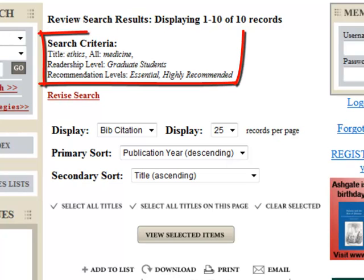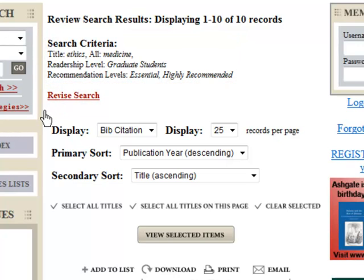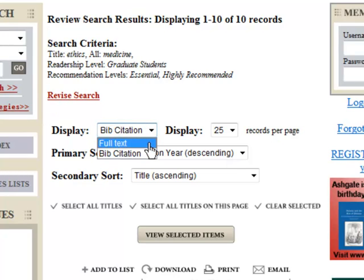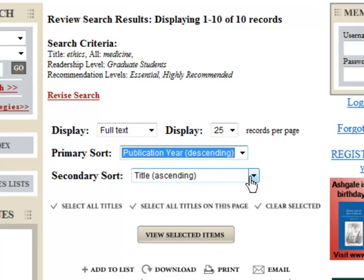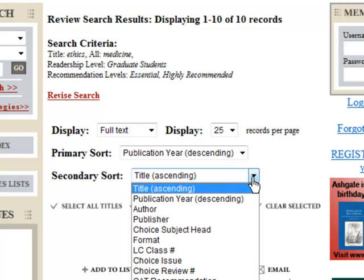At the top of the search results page, you can review your search criteria and, if necessary, revise your search by clicking the Revise Search link. Change the drop-down Display menu to Full Text to see the reviews rather than the bibliographical citations of your results. Use the Primary and Secondary Sort drop-down menus to sort and view the records in different ways.